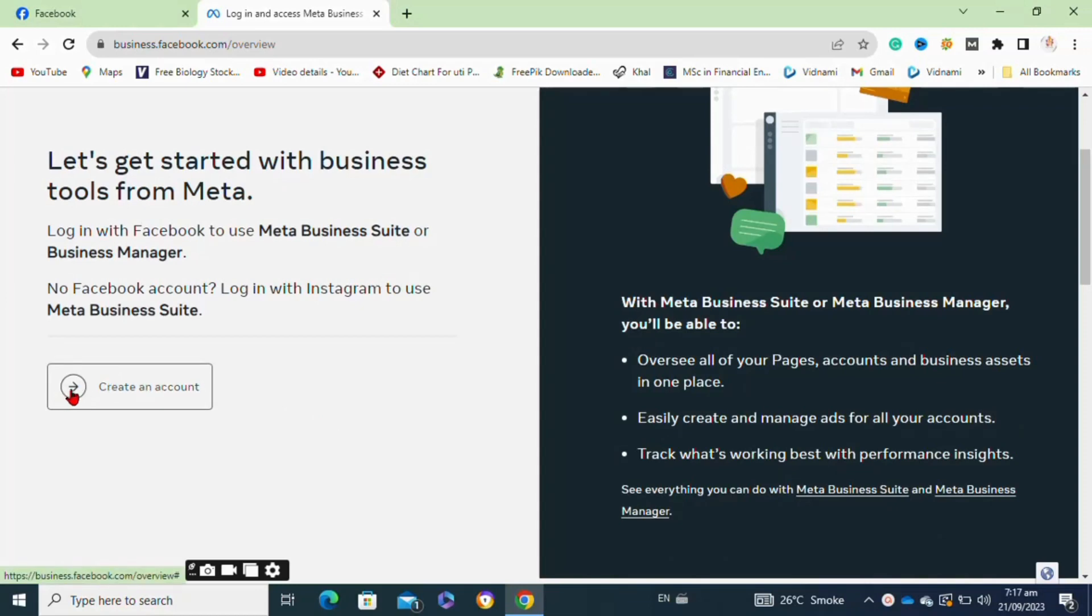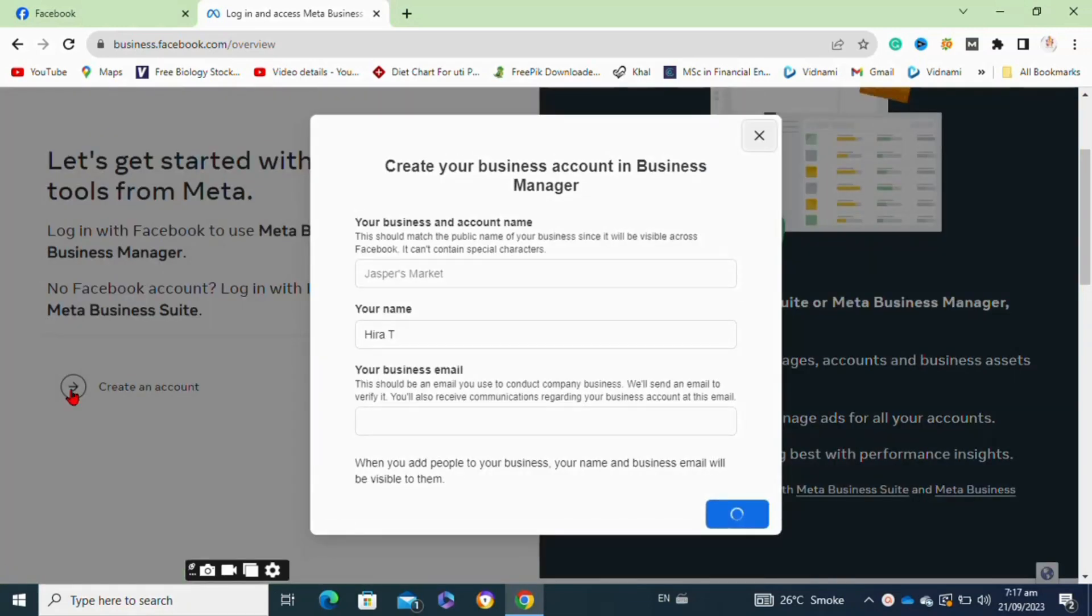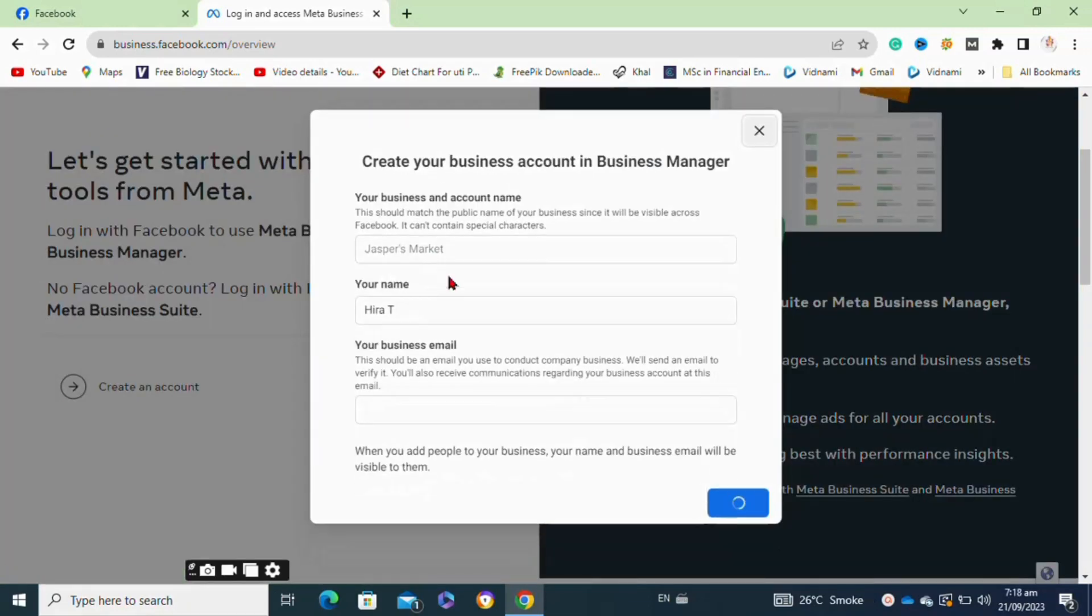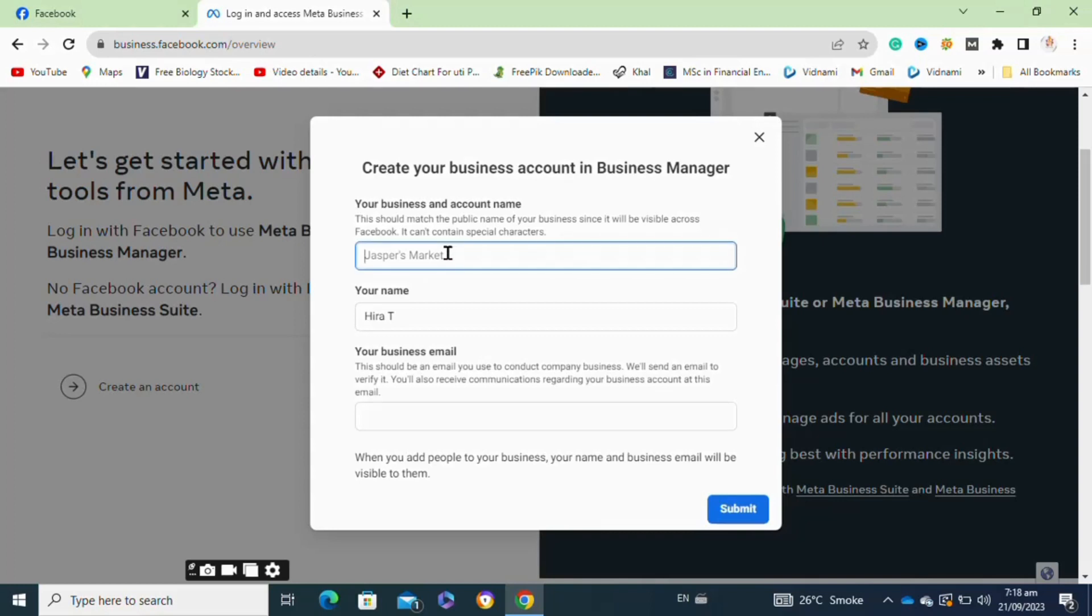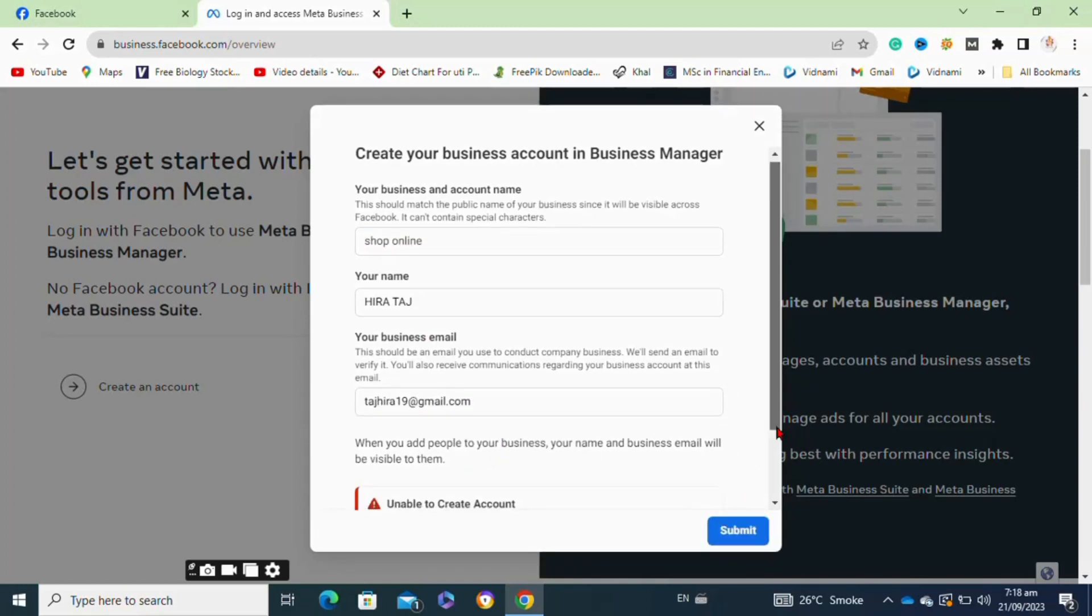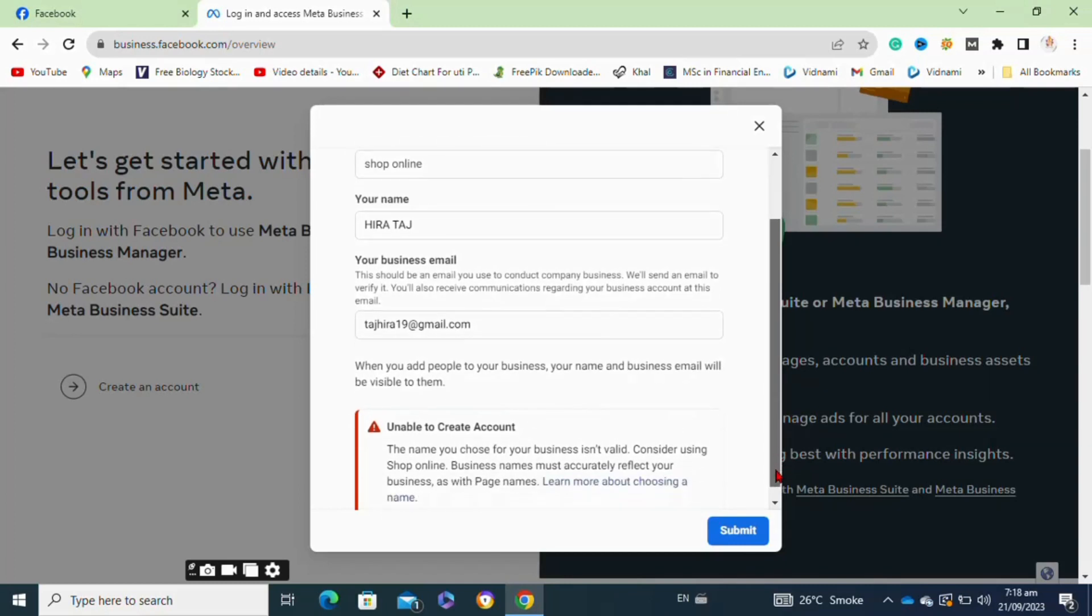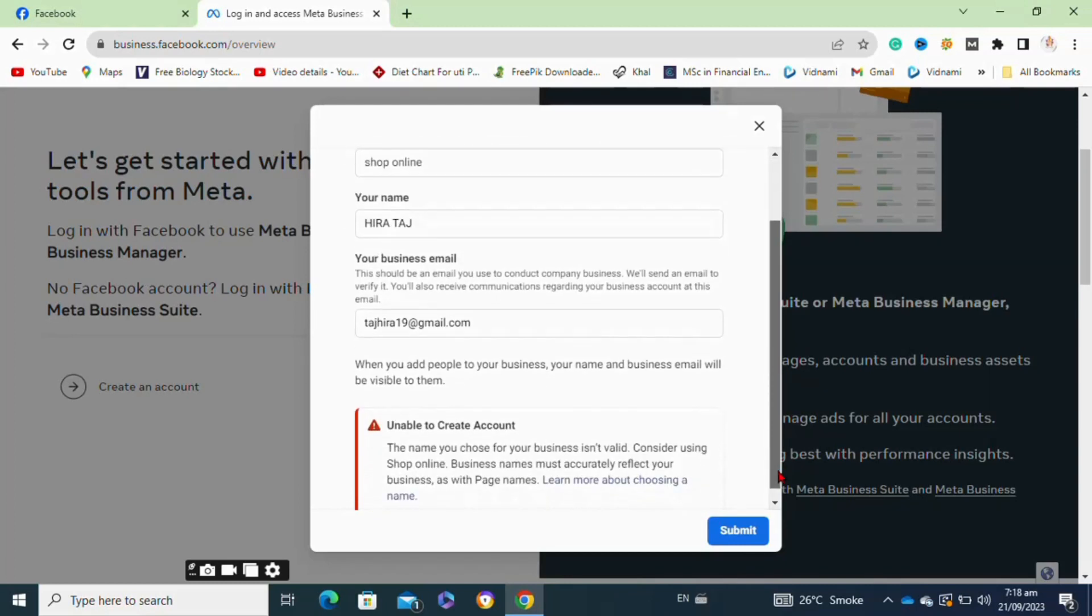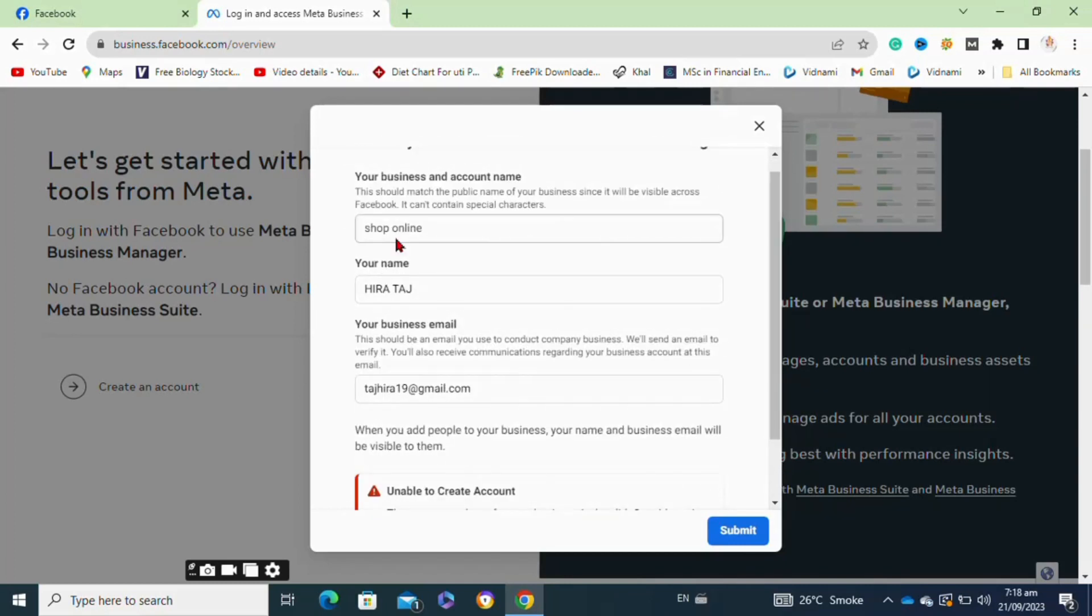Moving on to the next step, this pop-up window will appear. Here you have to enter your business name first, then you have to enter your name and also you have to enter your business email address.